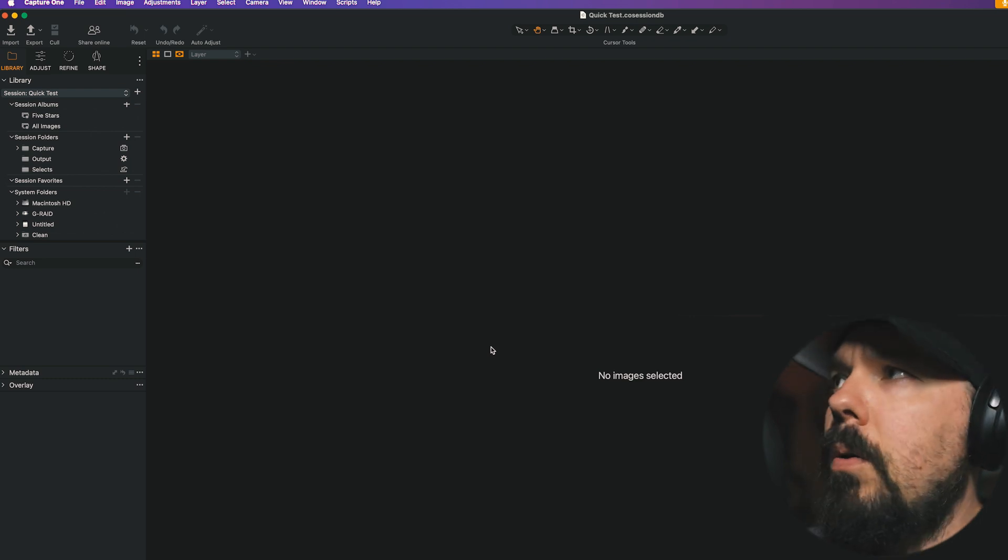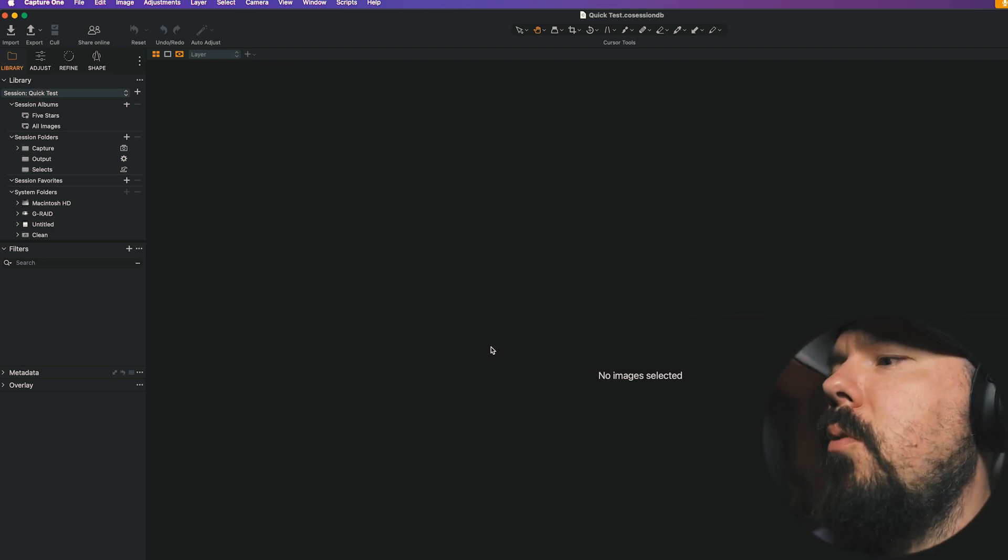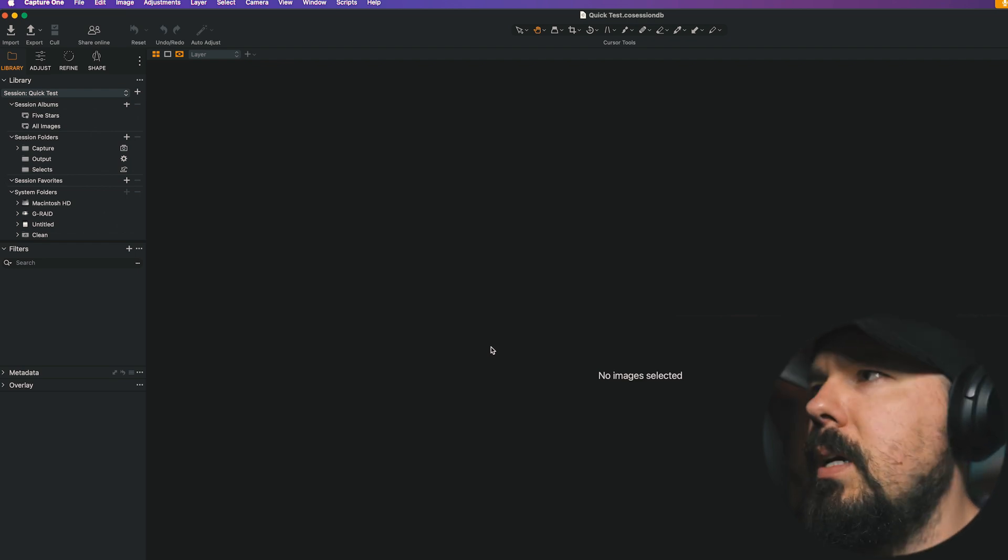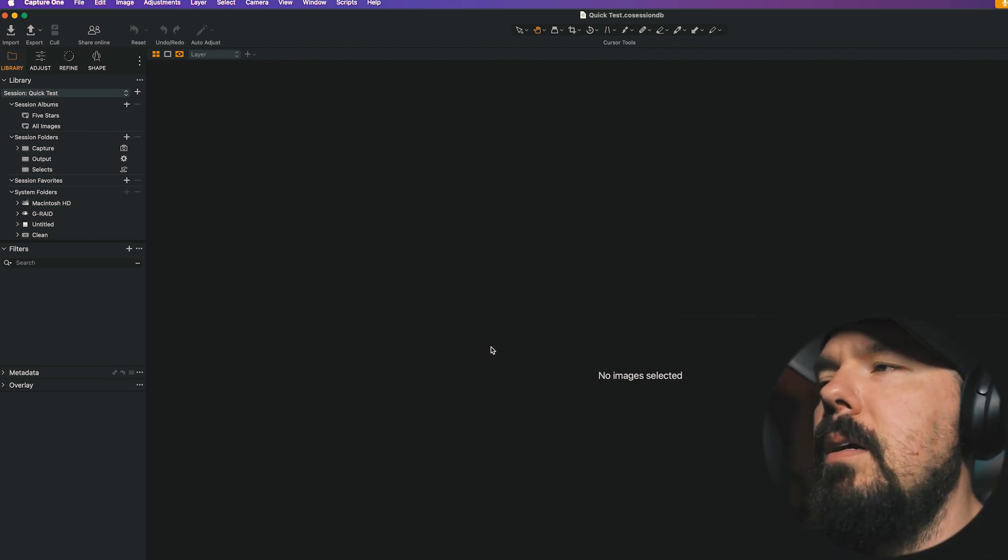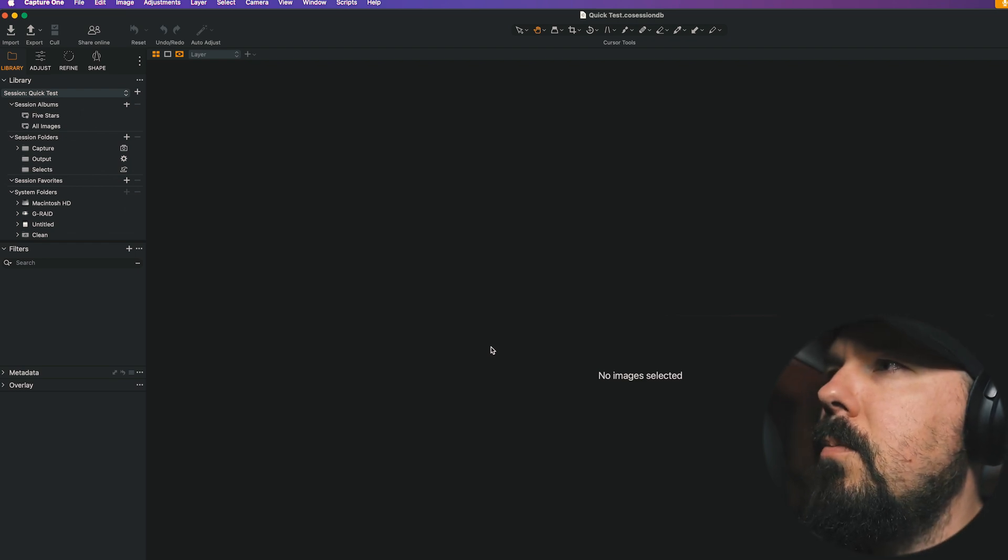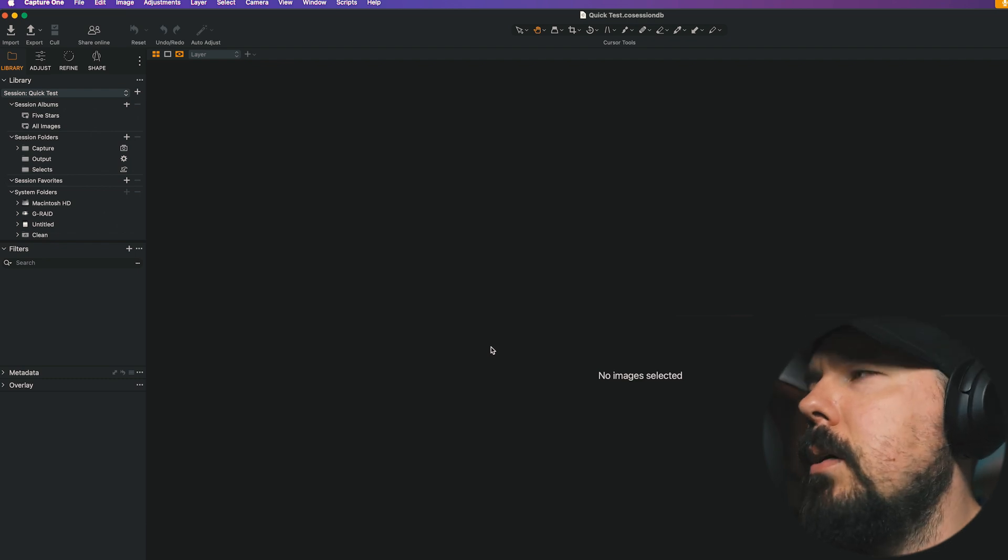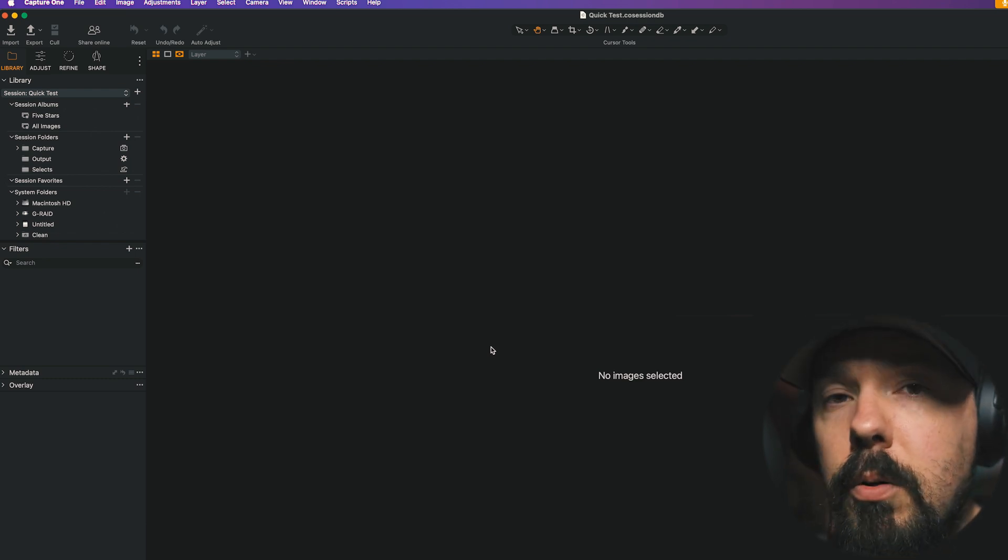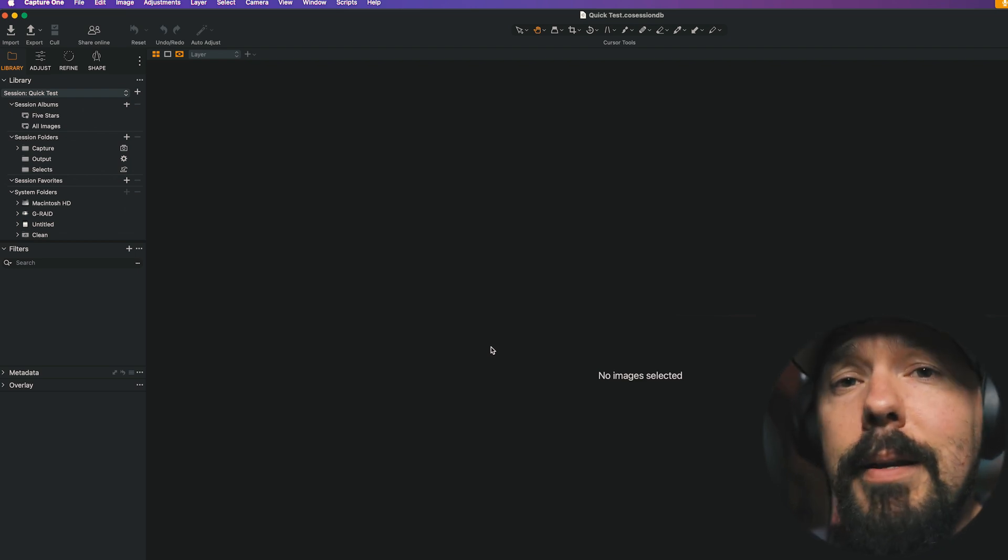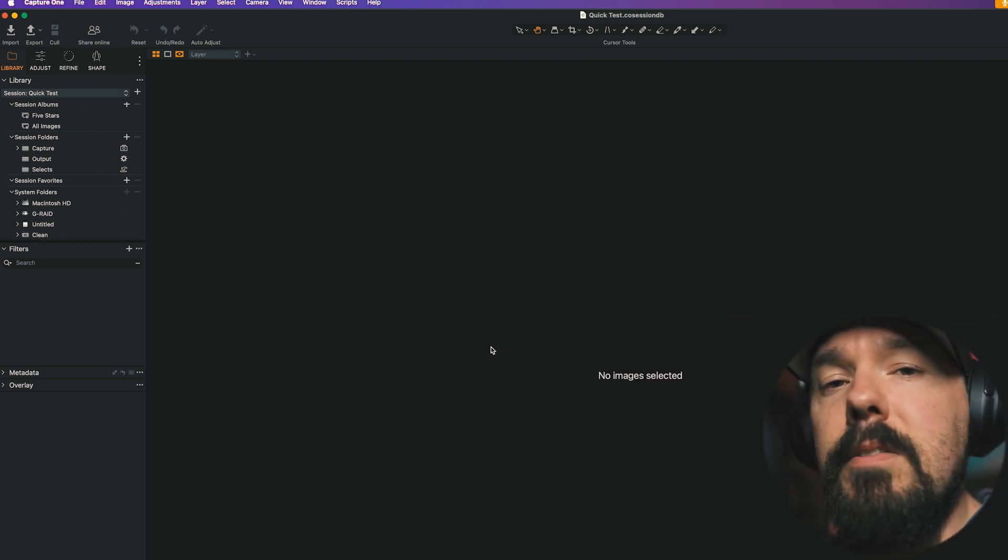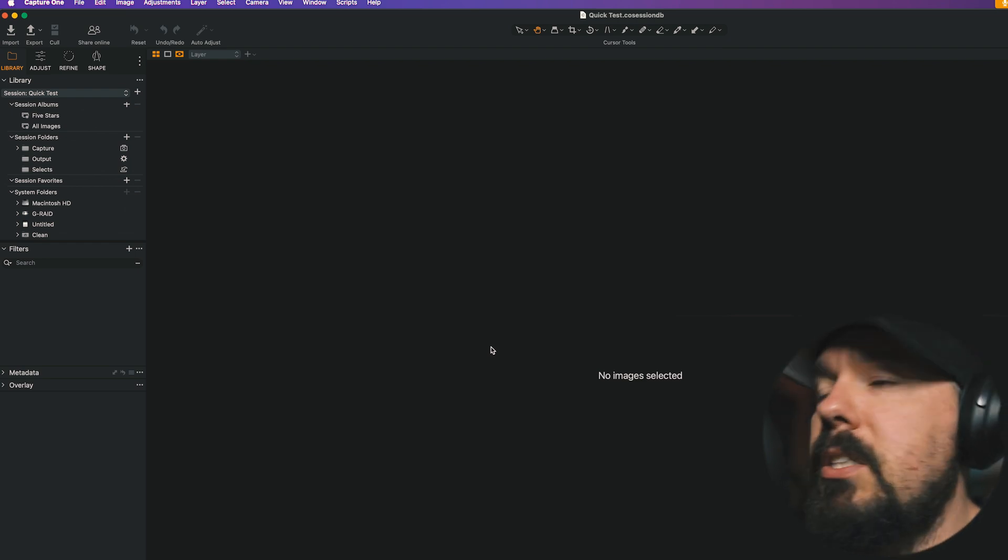There's also Capture One Studio, which is really more for high volume e-commerce and people that are in a studio setting that are kind of power users. For most shoots, Capture One Pro is going to be fine. The difference here with the Session Builder is that you can actually use tokens to create subfolders, which actually sounds great. I would love to be able to do that, but this is fine as well, saving presets and so on. So all that is great.